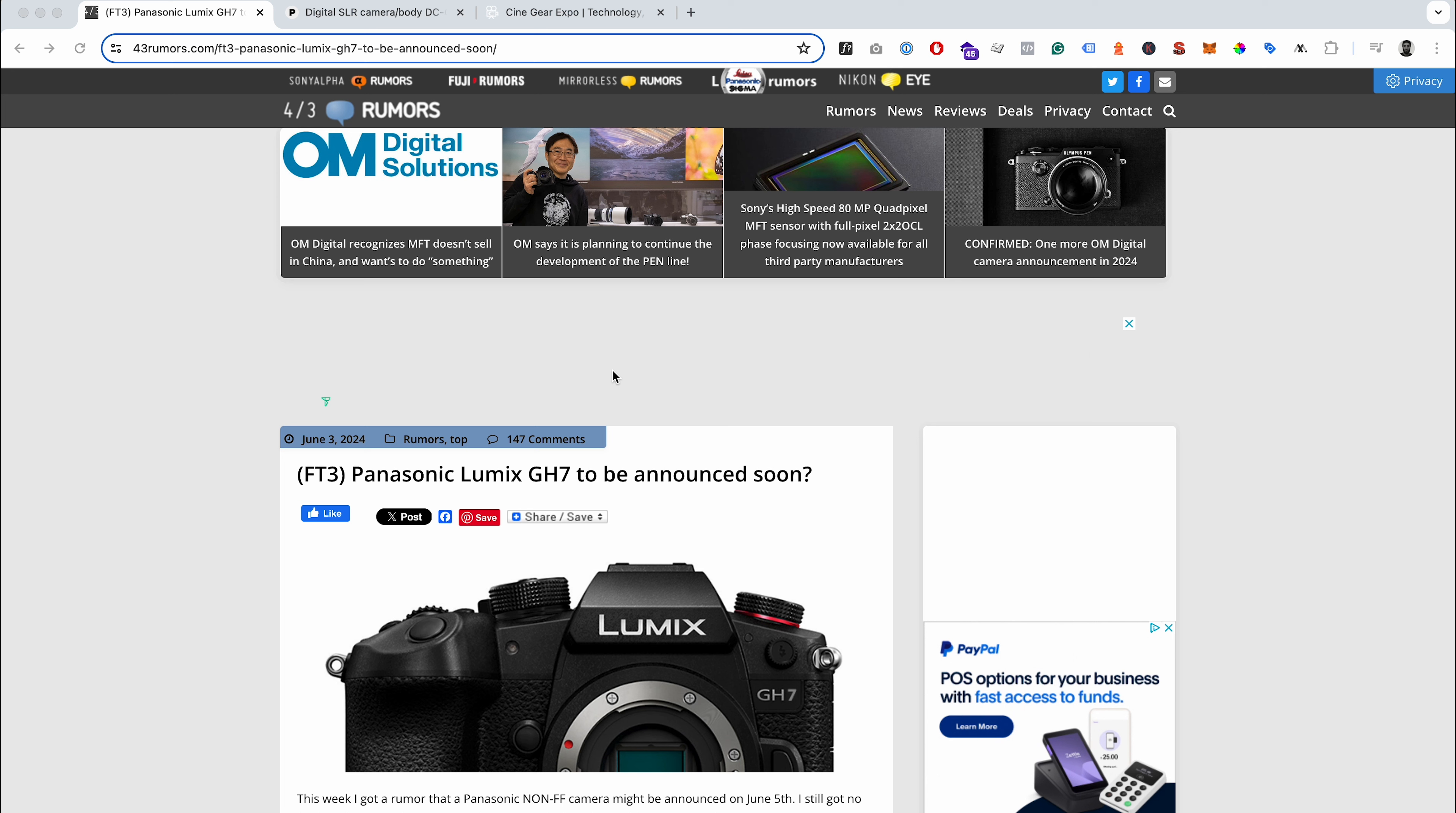But as of late, the GH and G line have had more of their focus, and we've had a couple of cameras for those two lines in the last couple of years. We had the GH6 and we had the G9 Mark II. So I thought it would be heading more towards those smaller compact cameras.